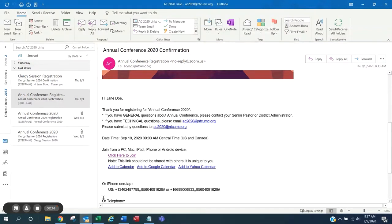If your registration has been approved, you will receive a confirmation email to the email address you used to register.